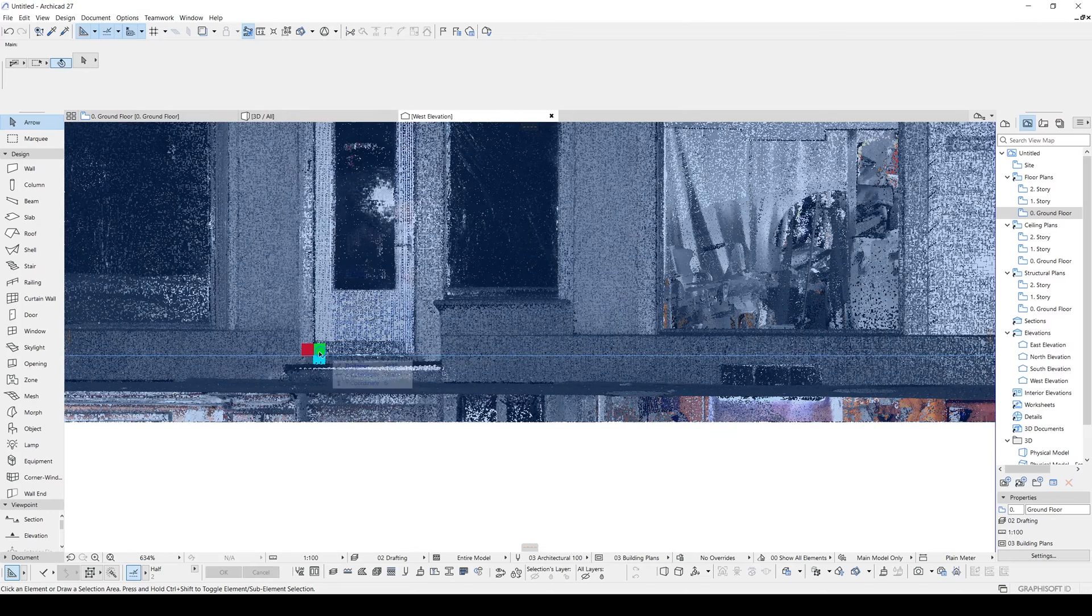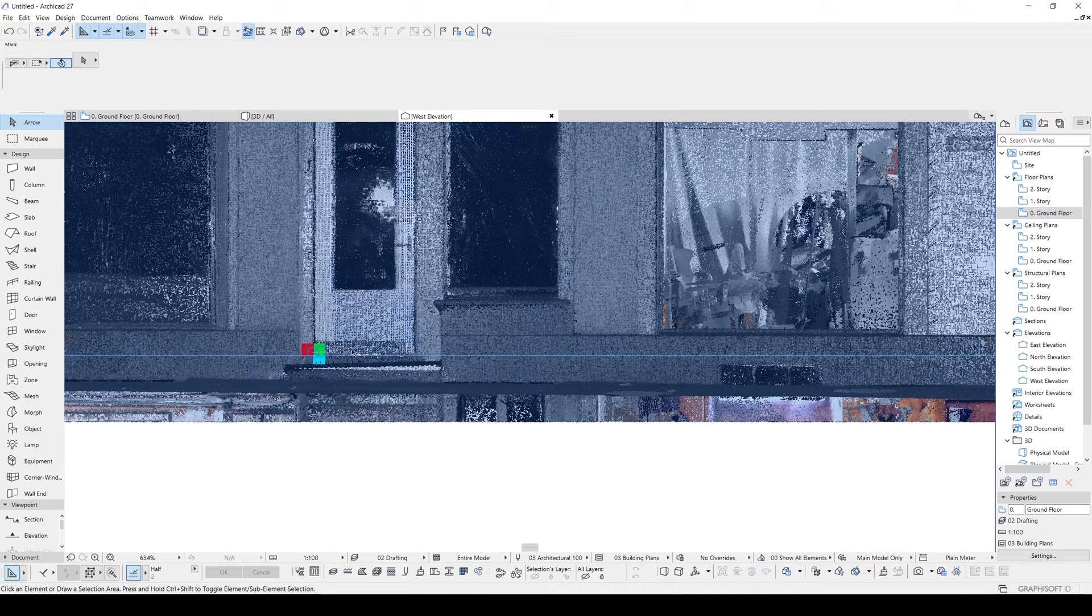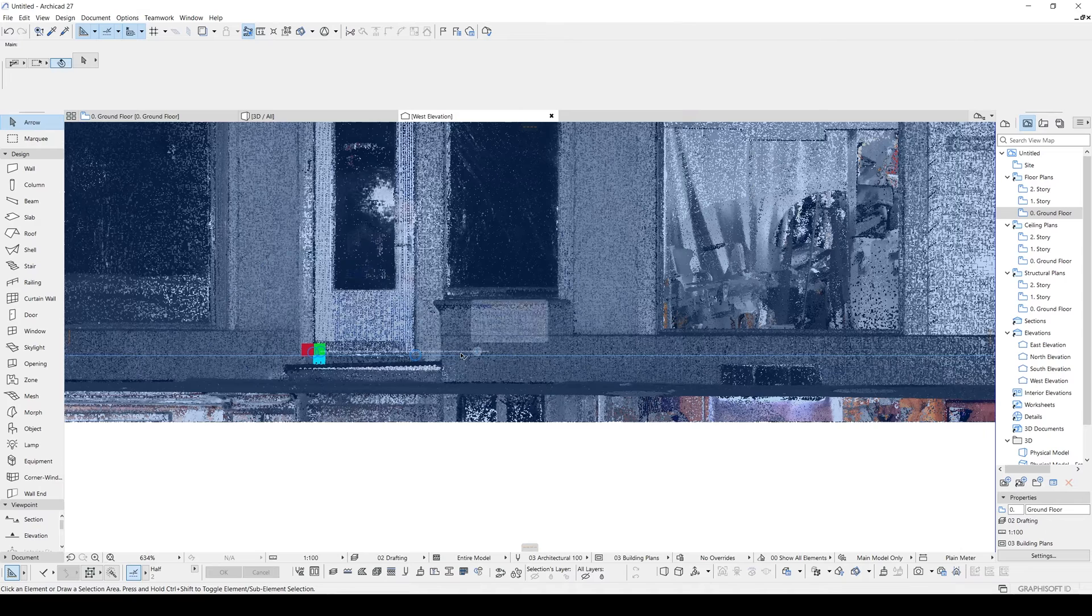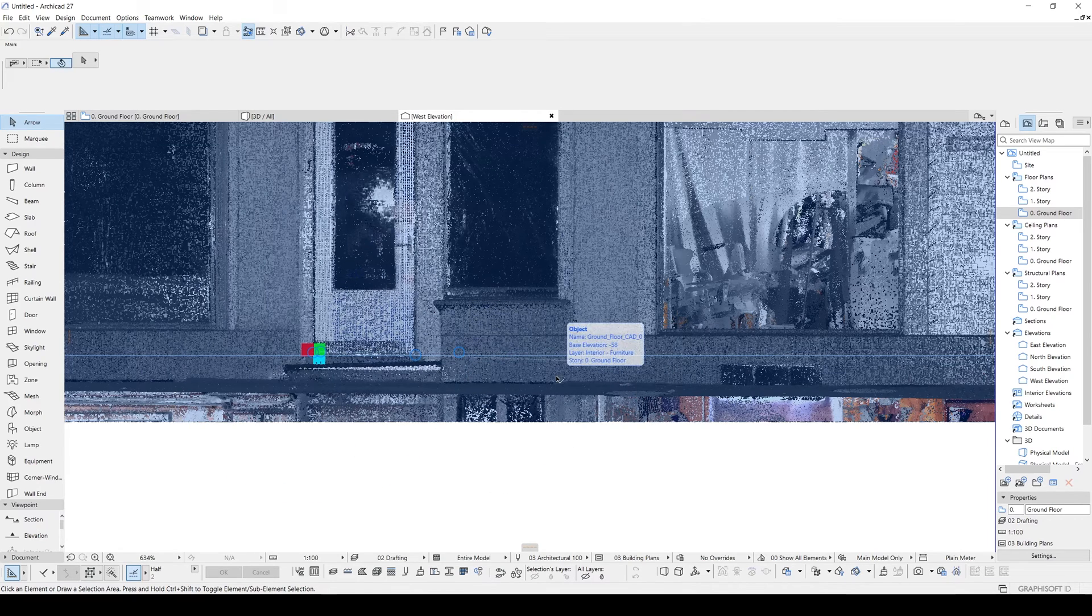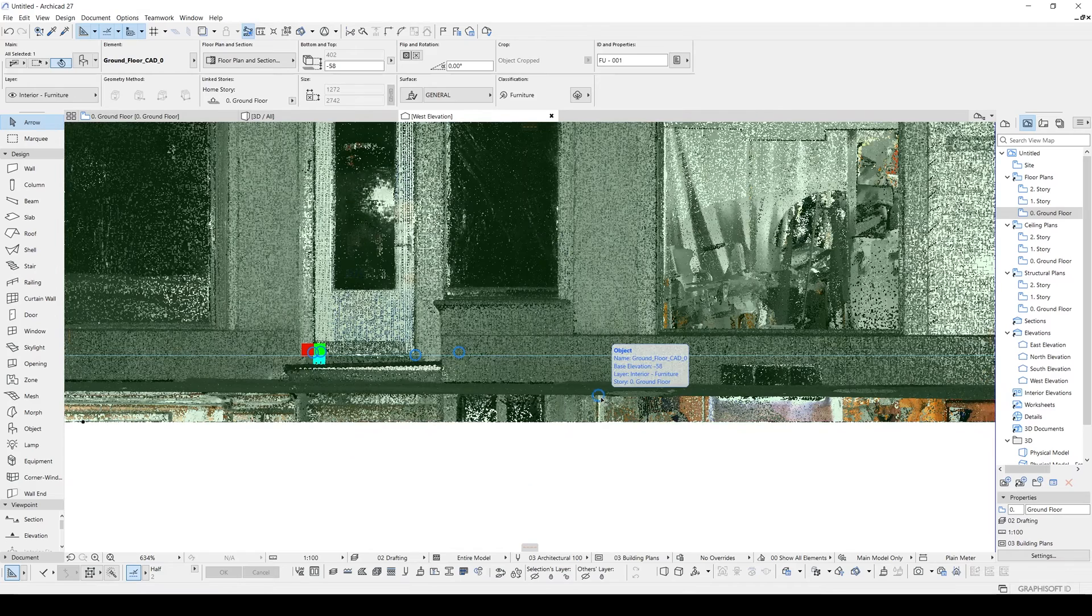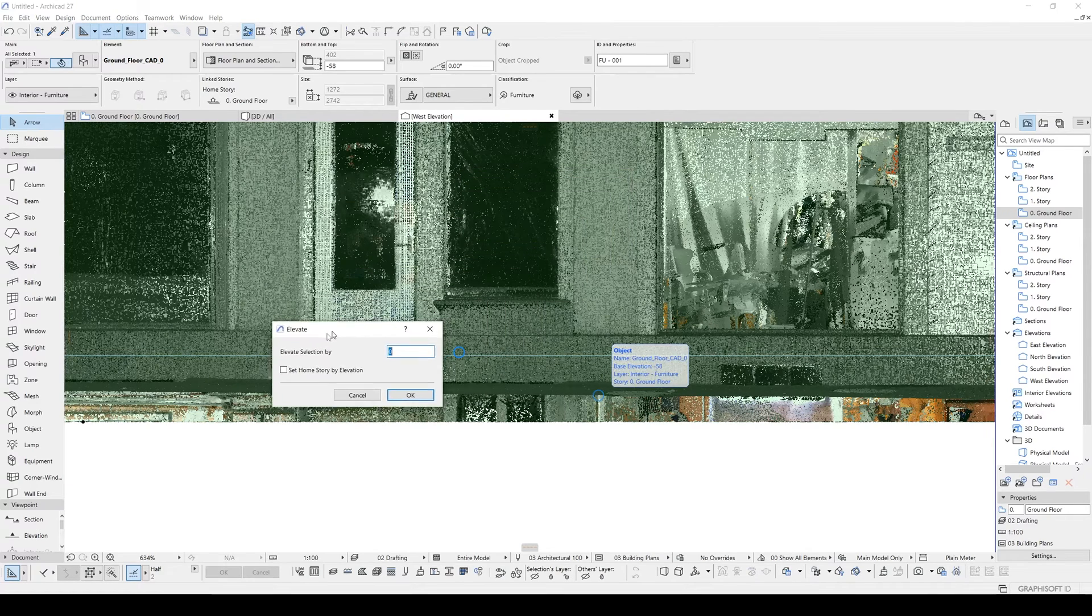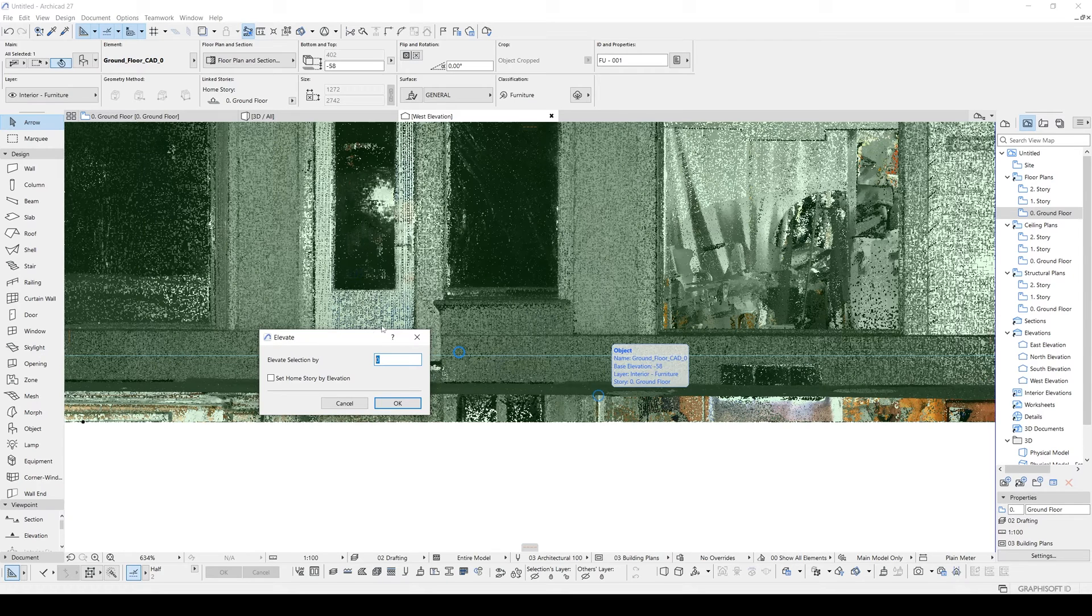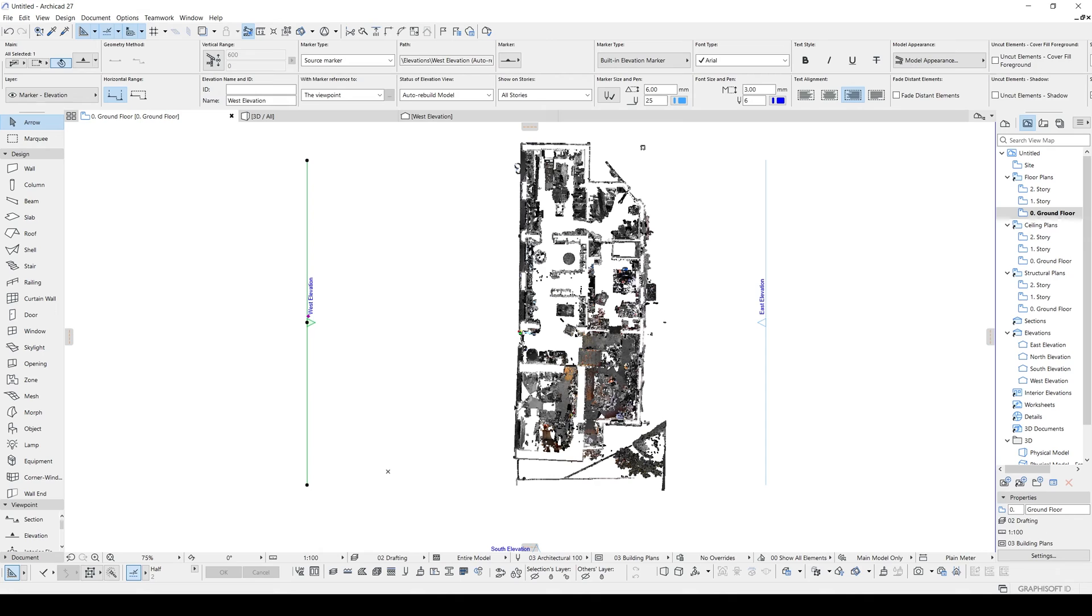But here we can also see the zero point of the Point Cloud, and that zero point matches with the door elevation. So it seems correct. If it wasn't correct, you could change the elevation of the building by selecting it and hitting Ctrl+9. And here you could import your correct value and elevate your building according to that distance.